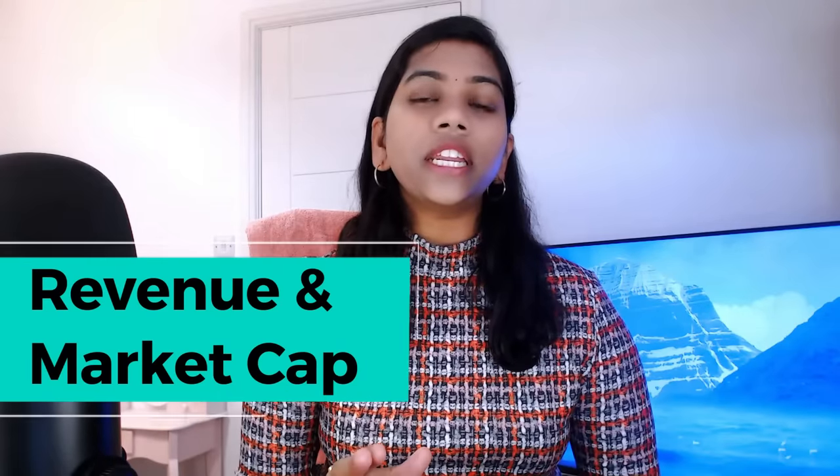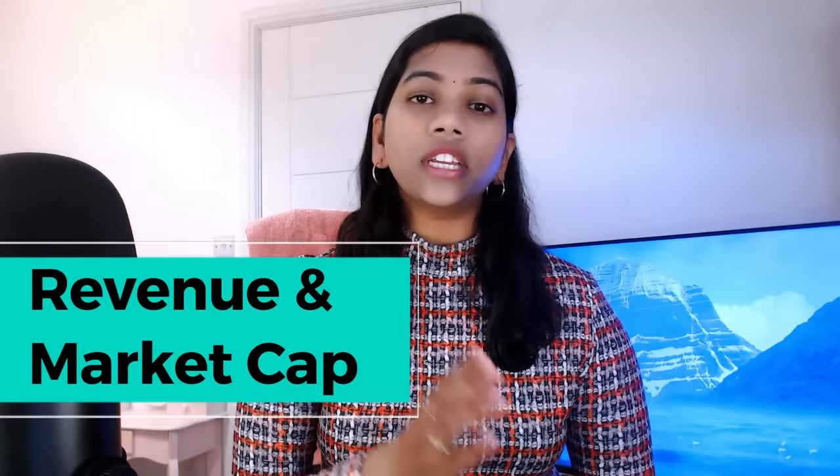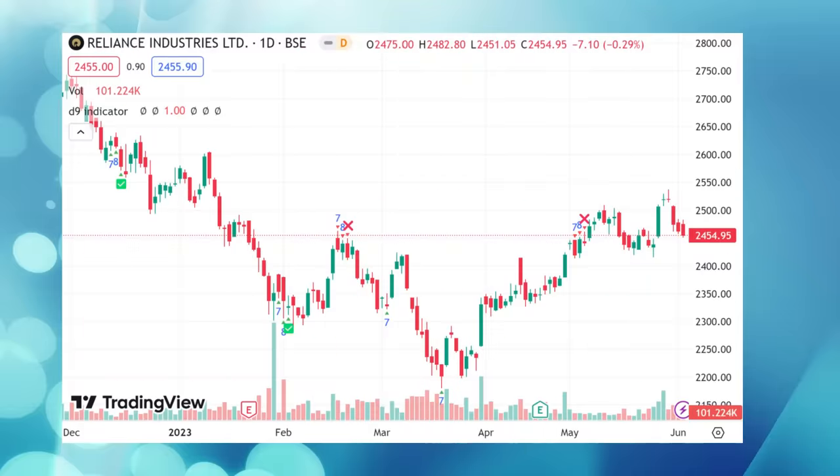Before revealing the name of this indicator, let me first show how powerful it is. Let's pick a random stock — for example, Reliance Industries, the largest company in India in both revenue and market cap terms. When I applied this indicator to the stock, we can clearly see when exactly the short-term market peak points were.